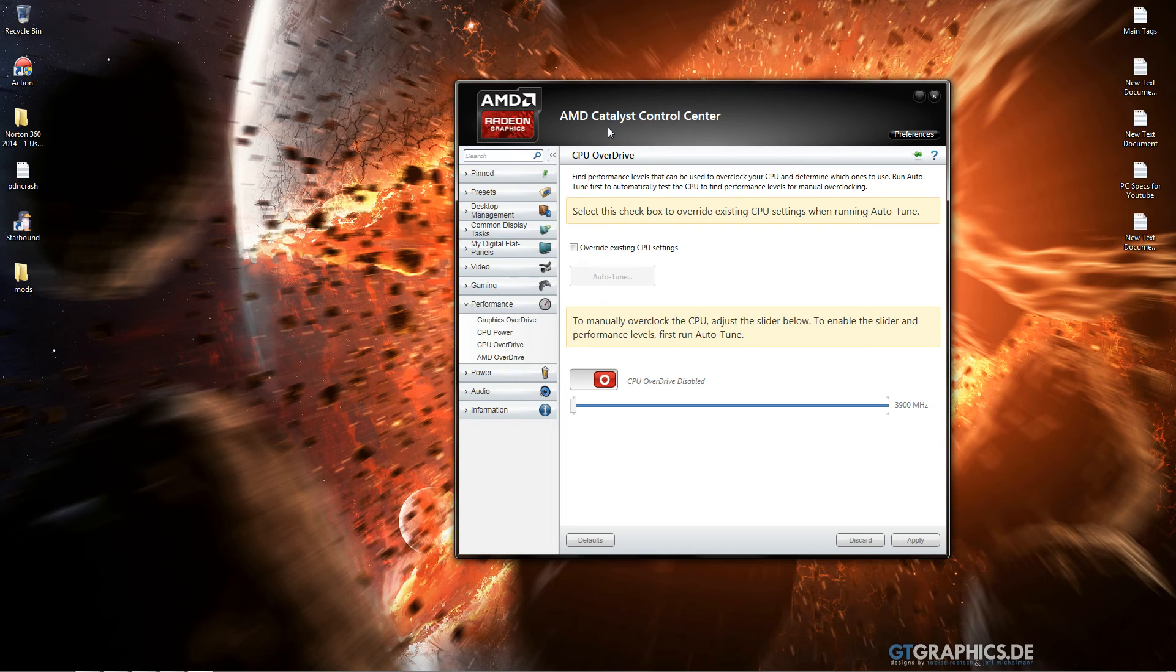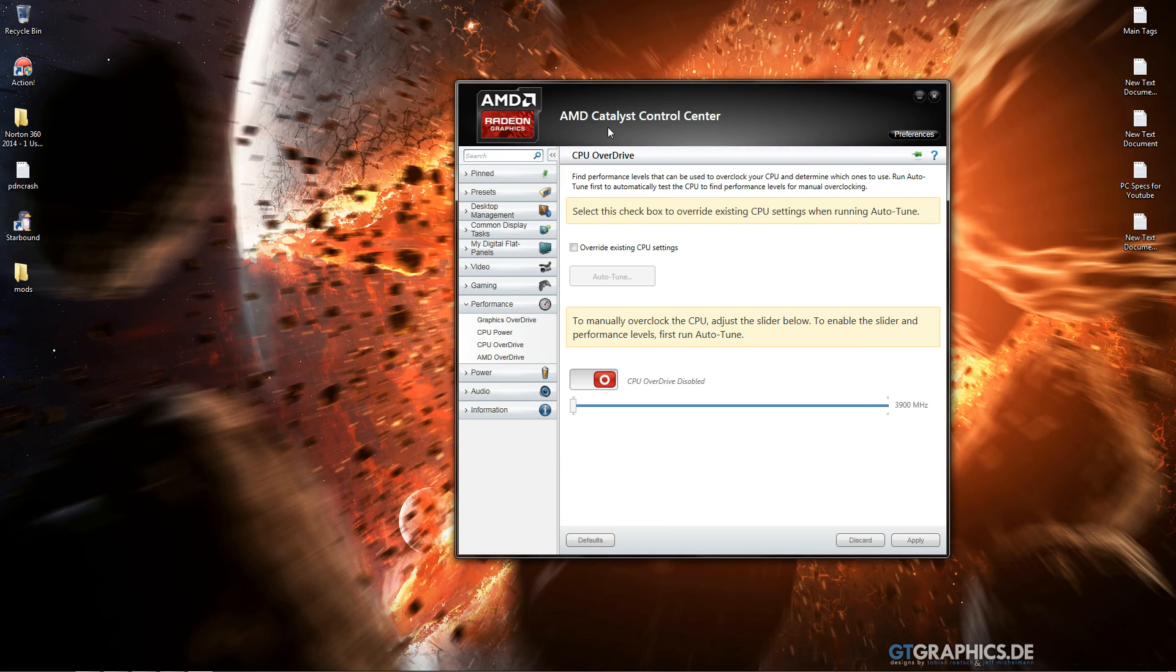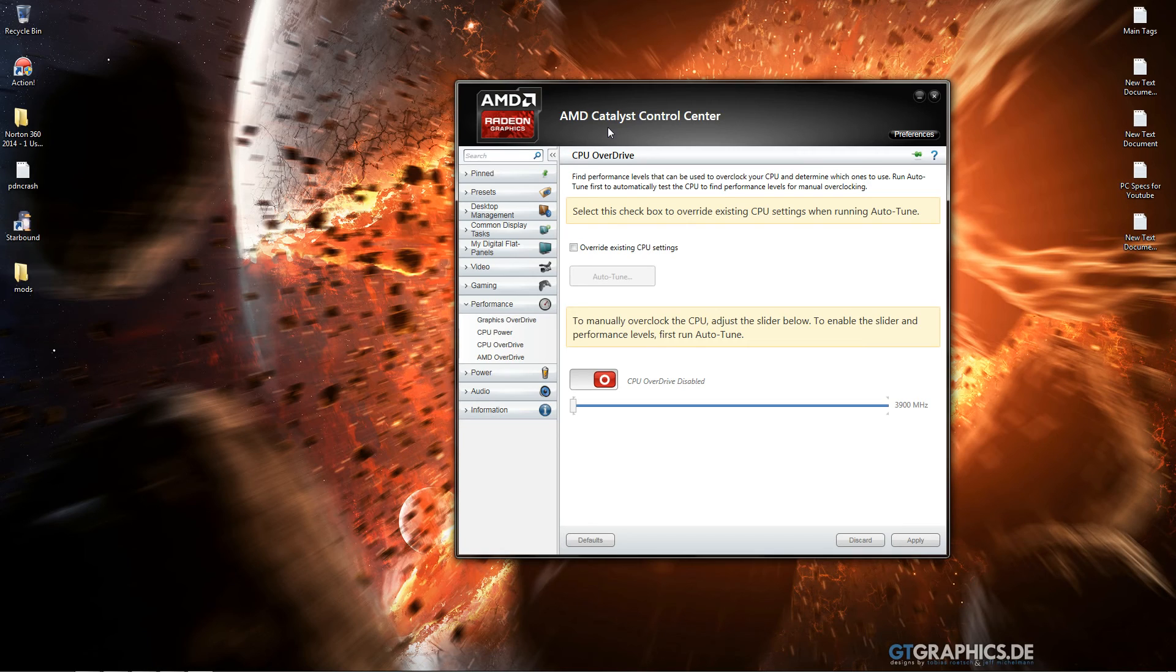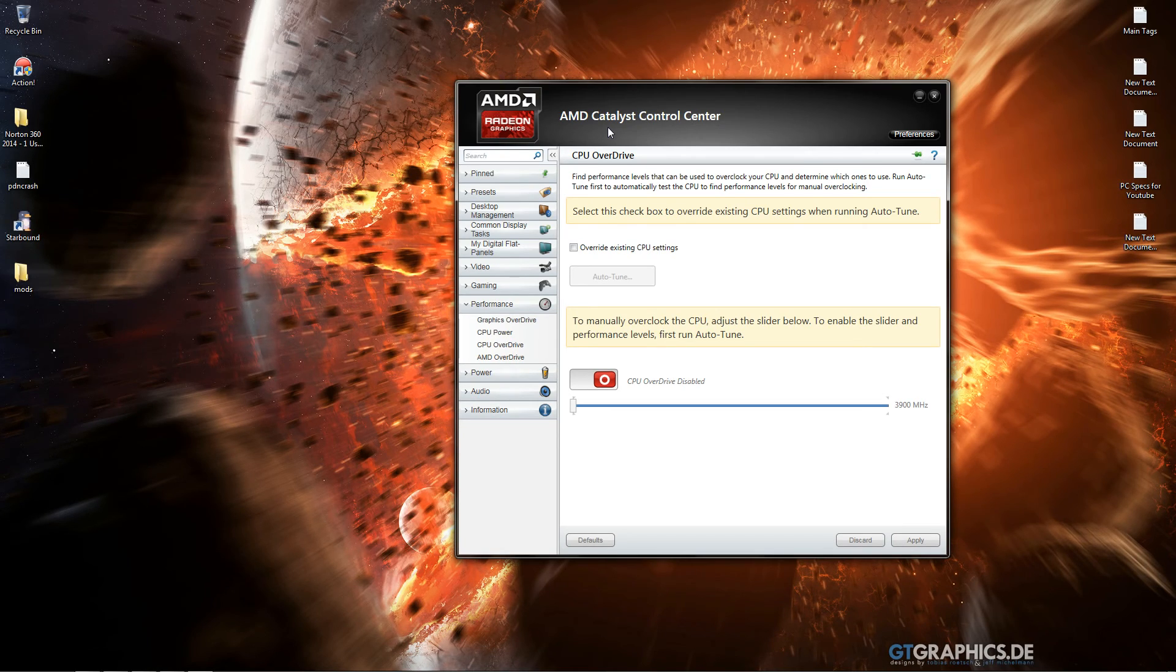And again, overclocking causes more electricity to be fed to the processor, so you're going to take up more power as well. And this also degrades the life of your CPU.